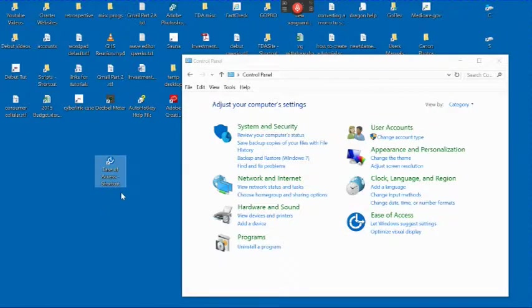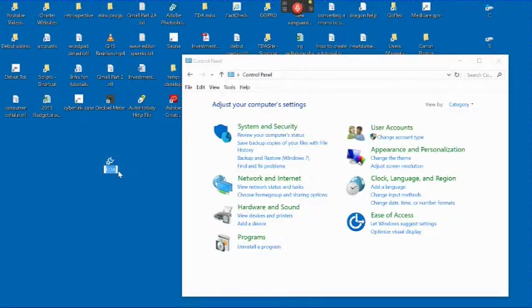I would suggest you then click the name and shorten it. You could say Easy Access. I believe that will fit on one line.